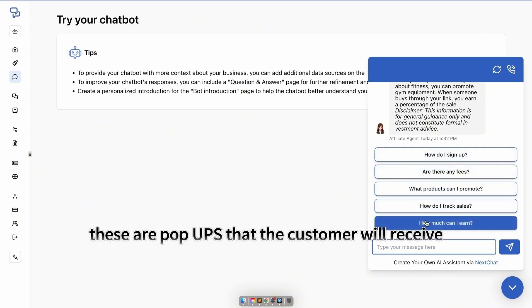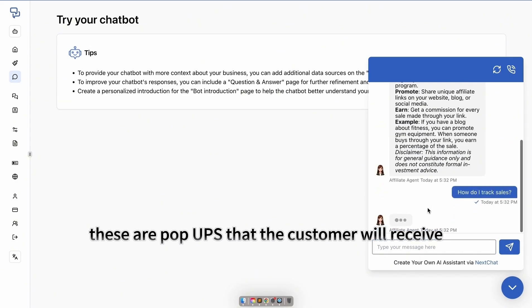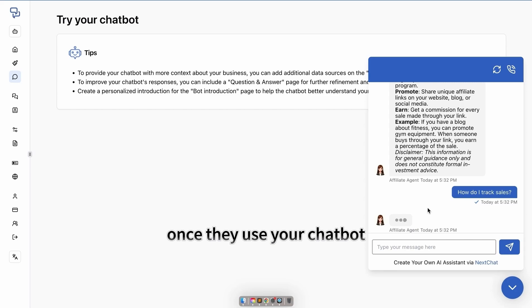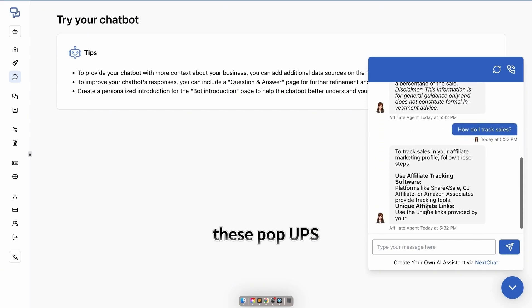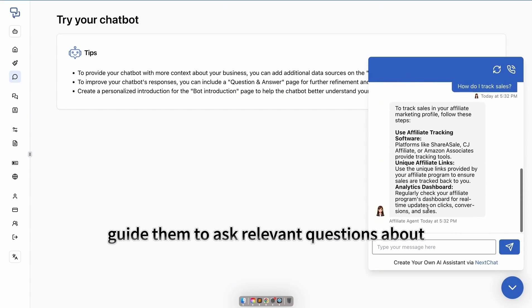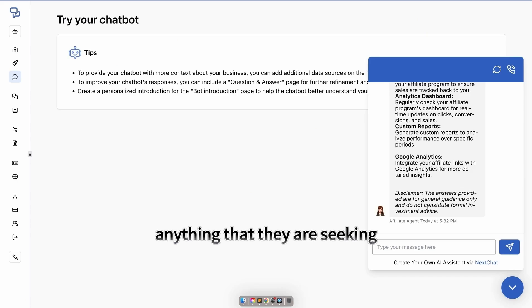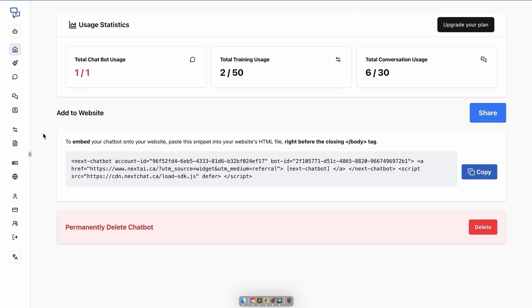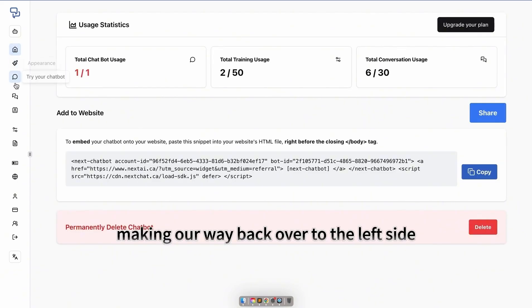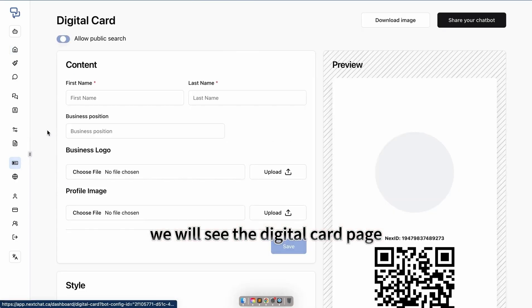These are pop-ups that the customer will receive once they use your chatbot. These pop-ups guide them to ask relevant questions about anything they're seeking from your services. Making our way back over to the left side, we will see the digital card page.